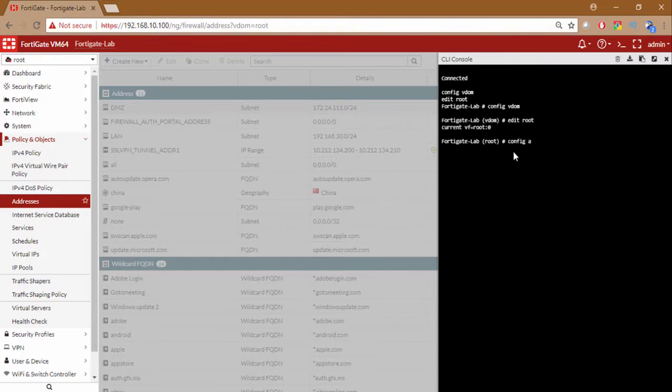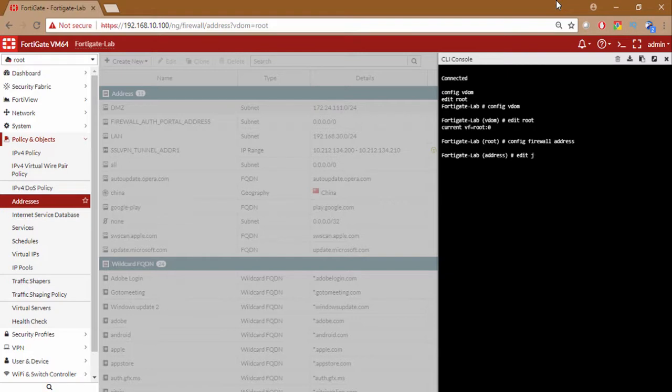So config firewall address. We are creating a new address now. So edit. We want to name it Japan. New entry Japan edit.